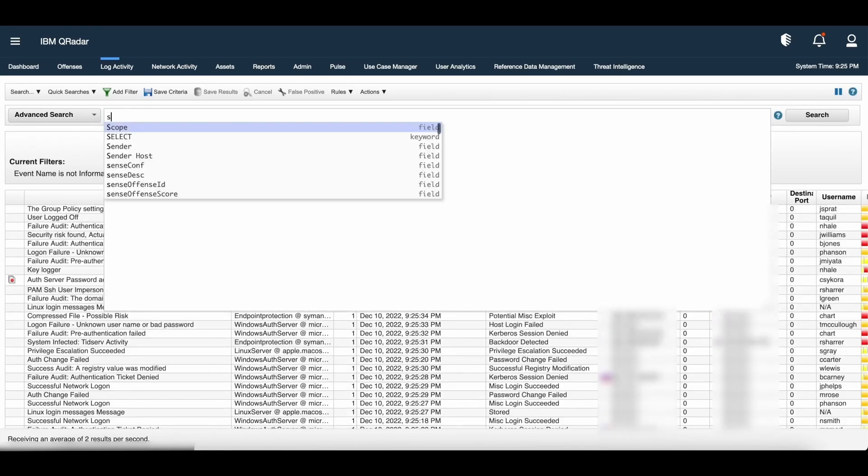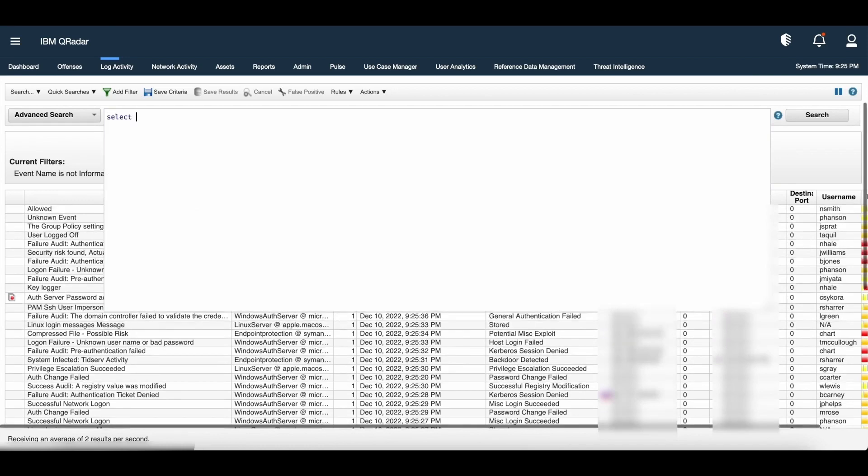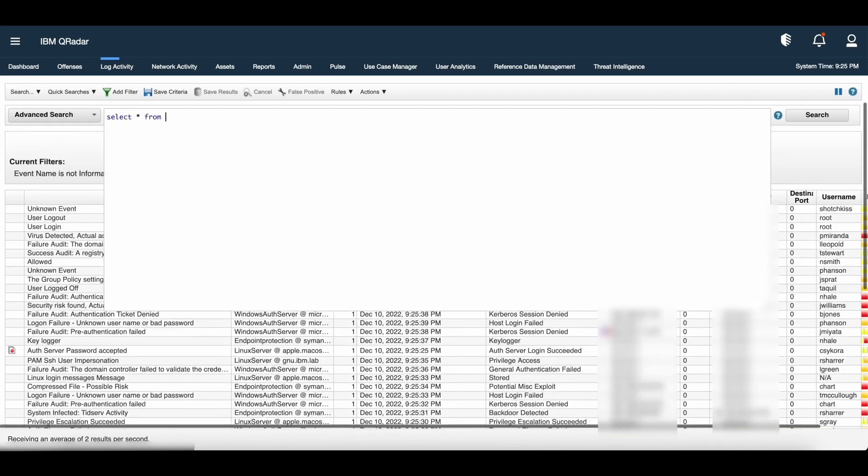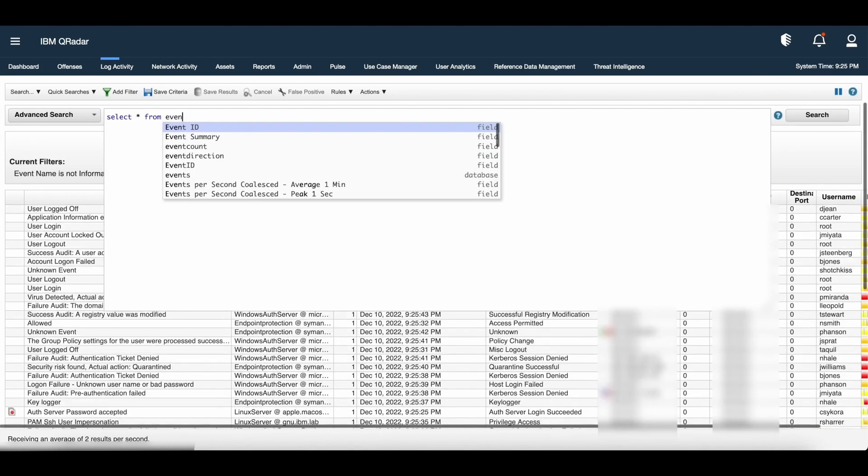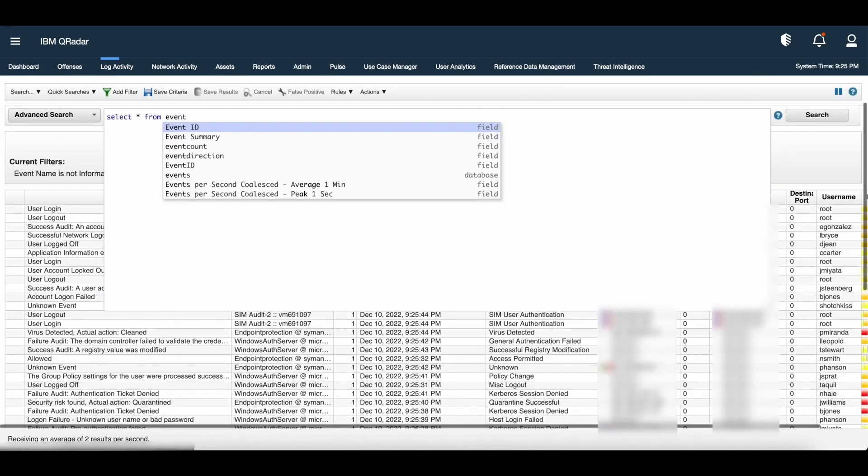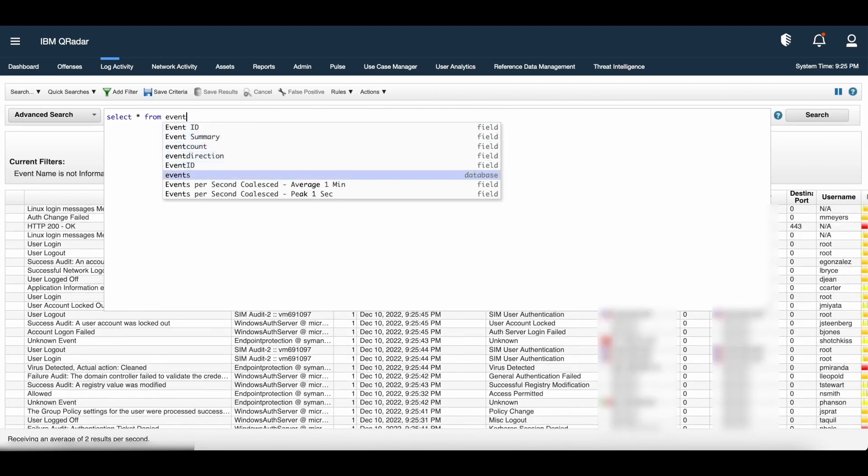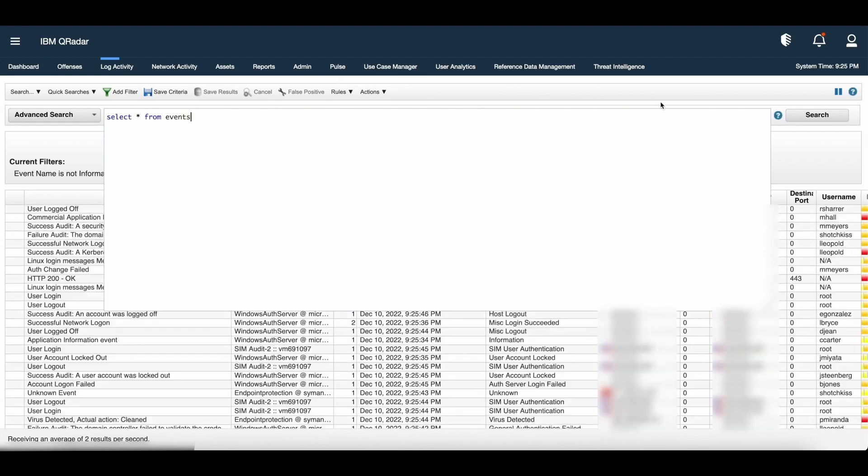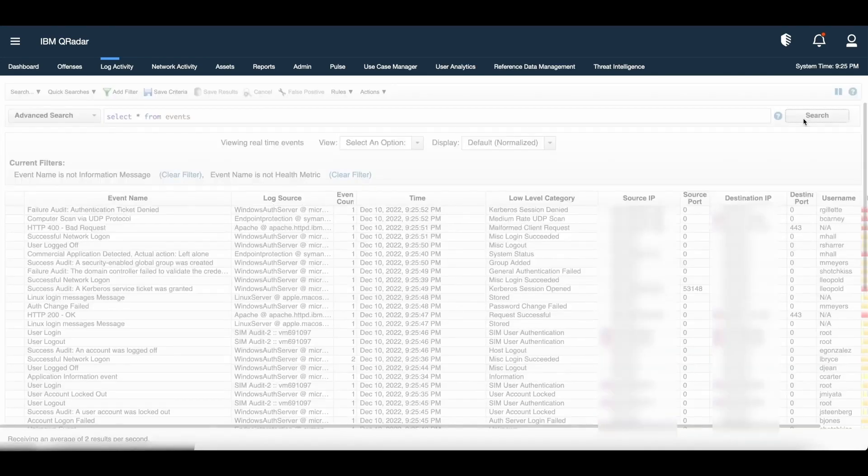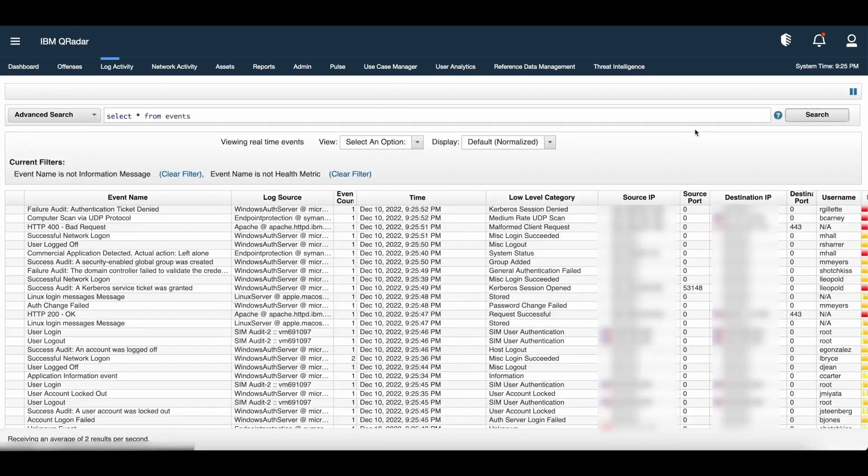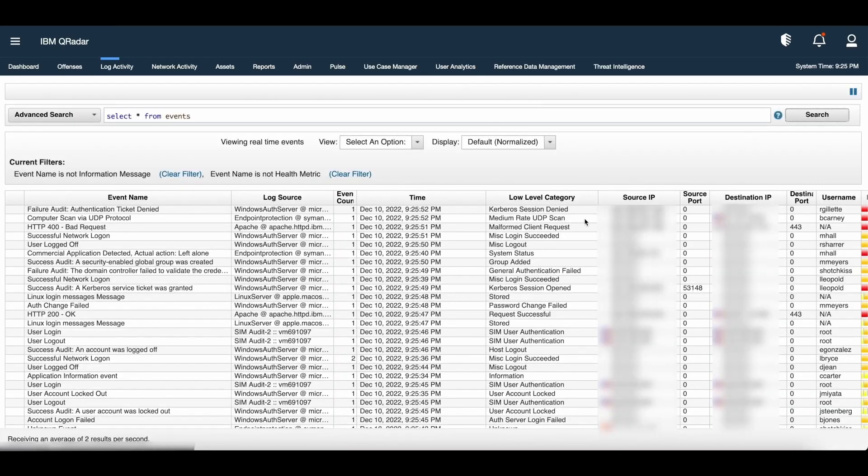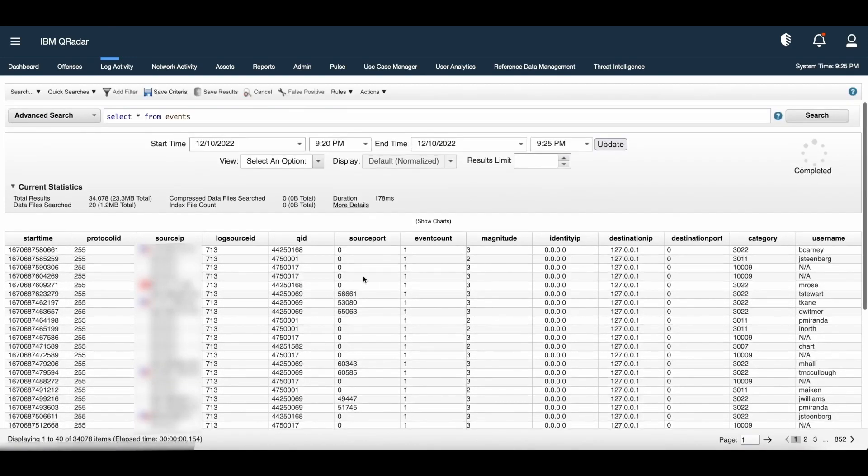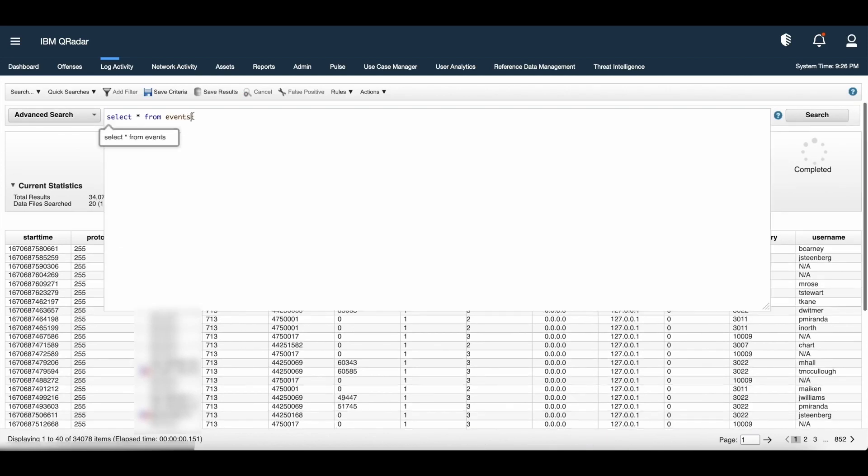Now, let us write a simple AQL query to fetch the events. How we can frame this query? Select star from events. The moment we click on the search, we will get all the event data from the database called events.